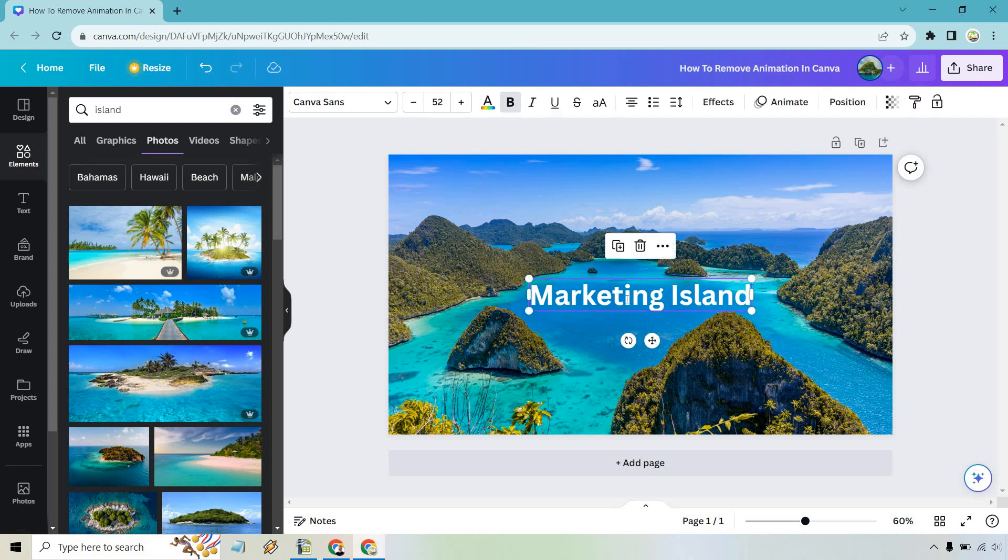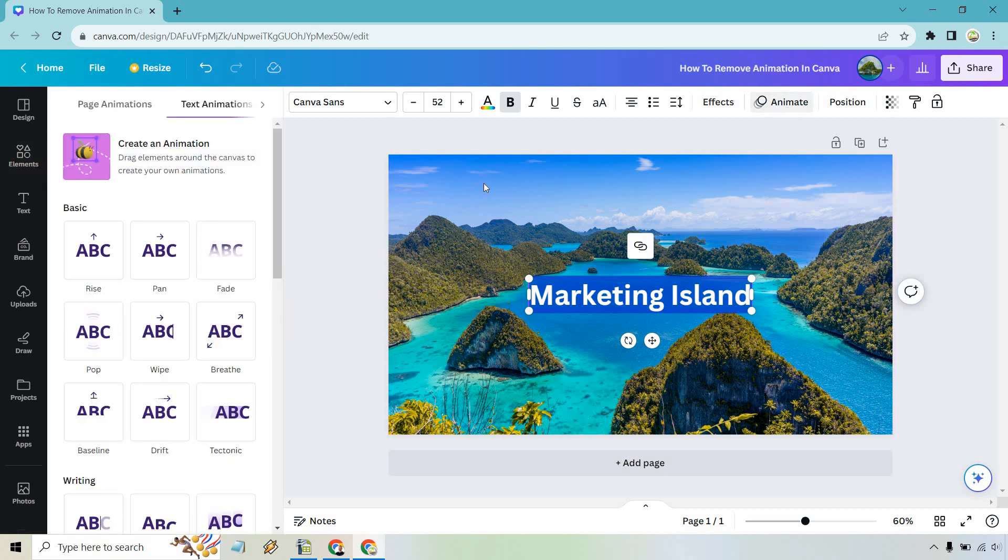So we have some text here and what I want to do is kind of double click it and highlight it. Let's click on animate here.